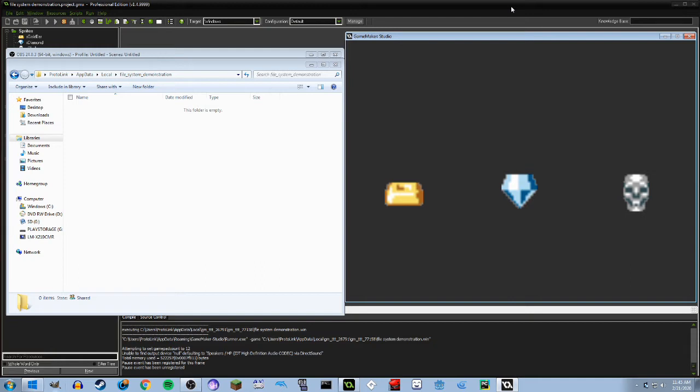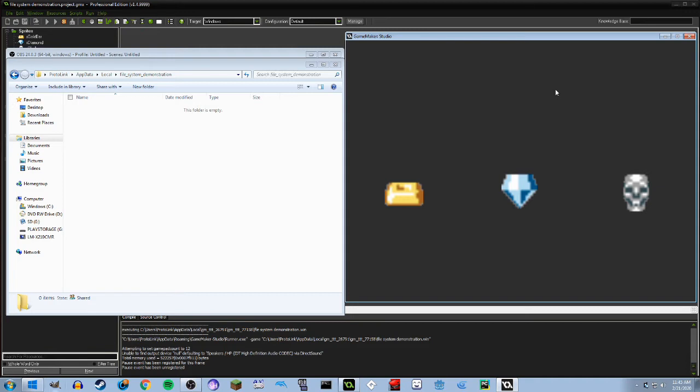Now GameMaker gives you a few functions to manipulate the file system to create files and such. Over here I have a Windows Explorer folder open so that way you can see what this does. There are two different popular ways of saving information to a file using GameMaker.